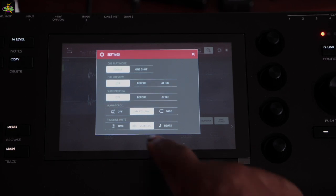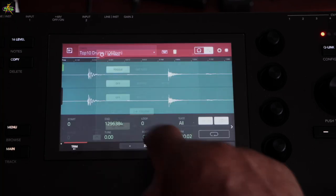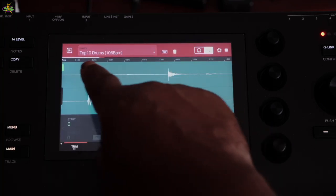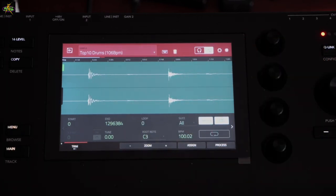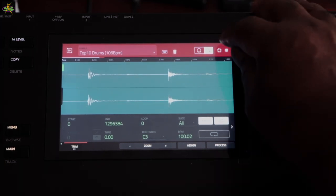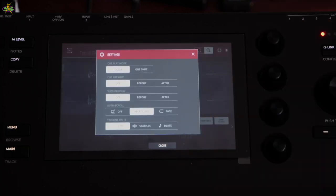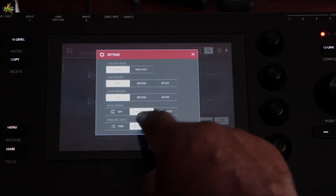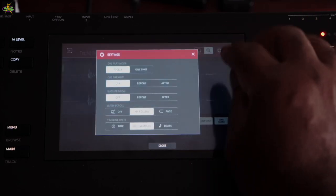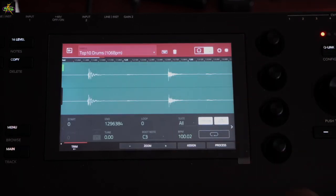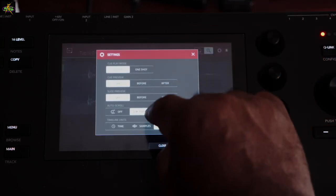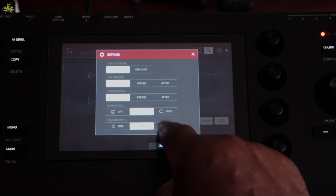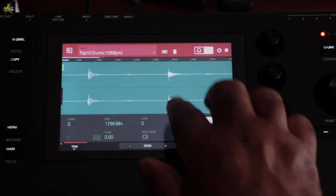We can also change how the timeline is displayed. Pressing Time shows a ruler of time along the top — that black line shows the time position. I can also switch to Samples view, or to Beats view so I can see the beat grid. I prefer using Samples with the Follow mode.